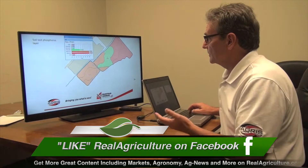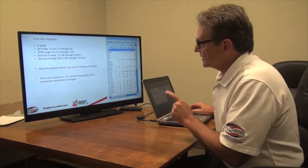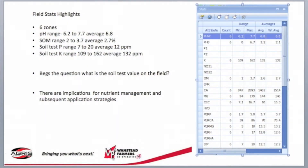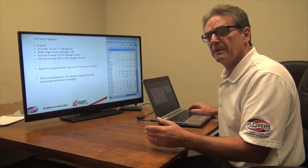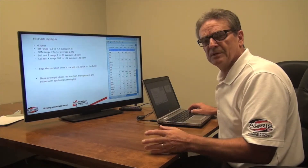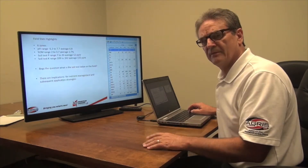The phosphorus layer is showing a wide range of phosphorus from nine to 20. We've got six zones now. We've got a pH that goes from 6.2 to 7.0, averaging 6.8, which is good. Organic matter ranges from 2.0 to 3.7, averaging 2.7. Phosphorus from 7 to 20, averaging 12. Soil test potassium from 109 to 162, averaging 132. All looks pretty good, but it does beg the question — what is the soil test value on this field? What implications are there for nutrient management and application strategies? So now I have an idea just how variable my field is and where that variability is.